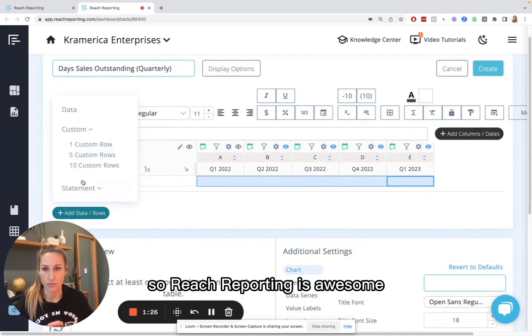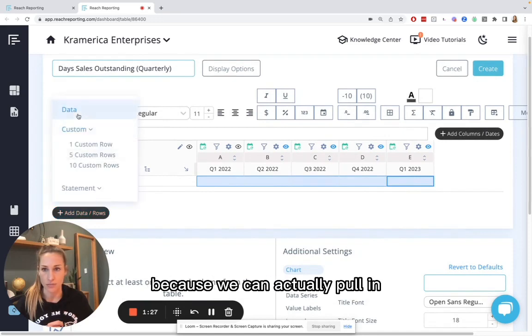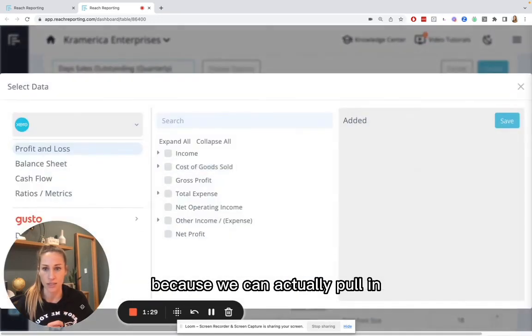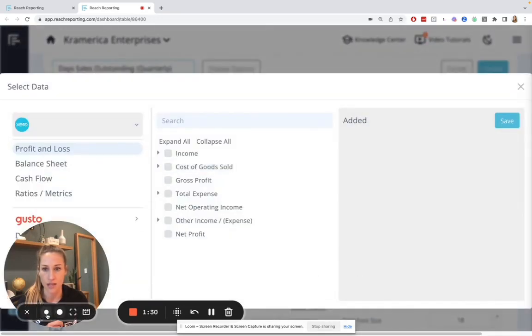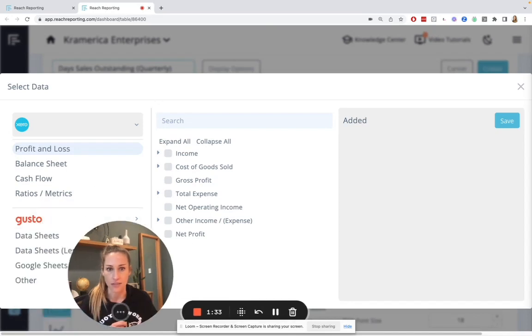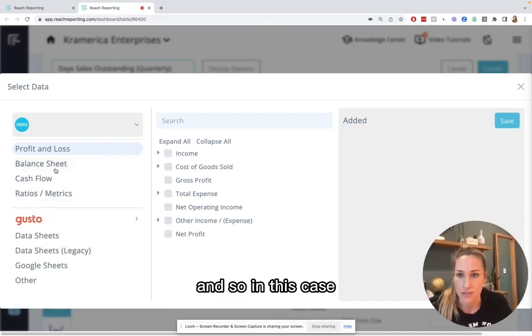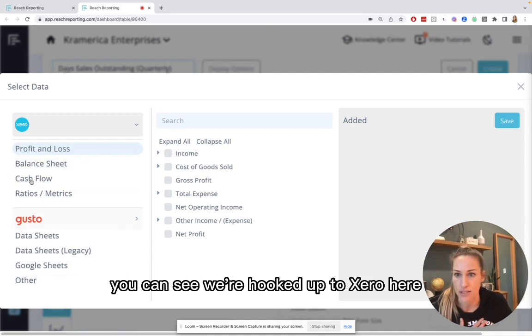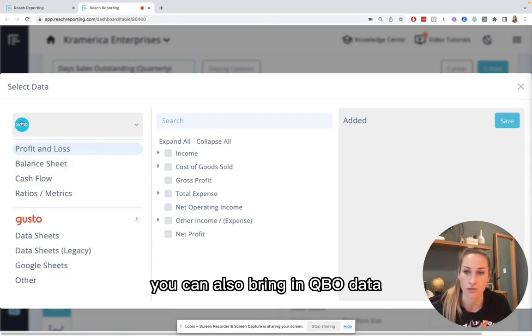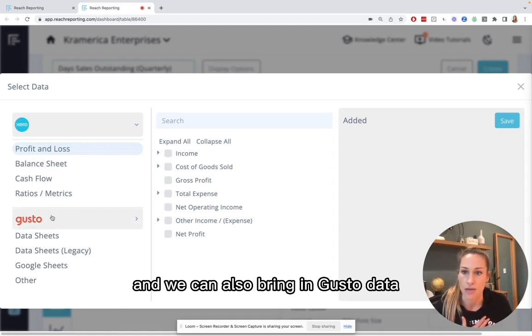So Reach Reporting is awesome because we can actually pull in live data. And so in this case, you can see we're hooked up to Xero here. If you have QuickBooks Online, you can also bring in QBO data. And we can also bring in Gusto data.